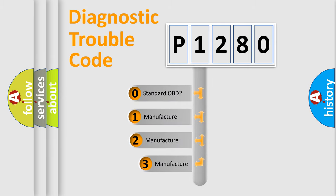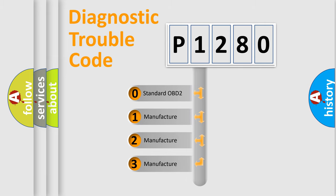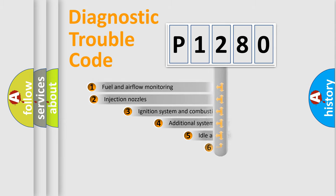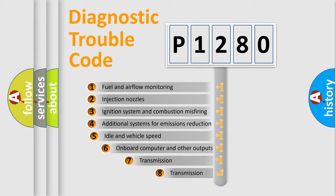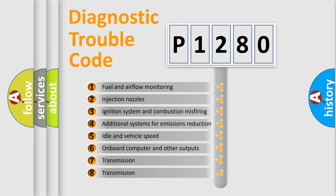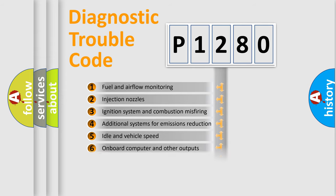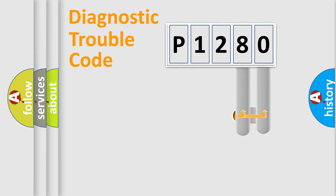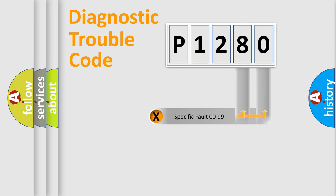If the second character is expressed as zero, it is a standardized error. In the case of numbers one, two, three, it is a more precise expression of the car specific error. The third character specifies a subset of errors. The distribution shown is valid only for the standardized DTC code. Only the last two characters define the specific fault of the group.